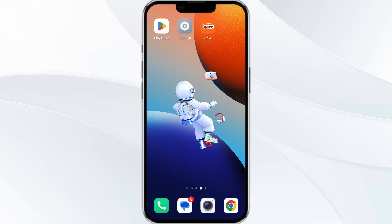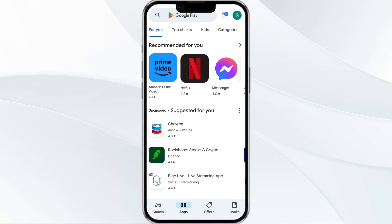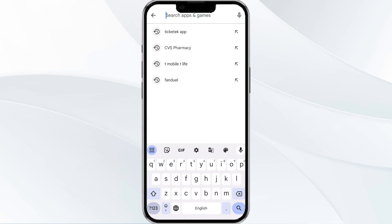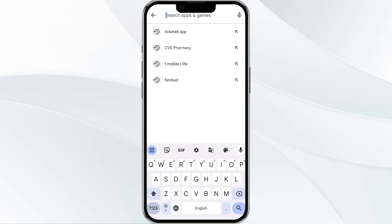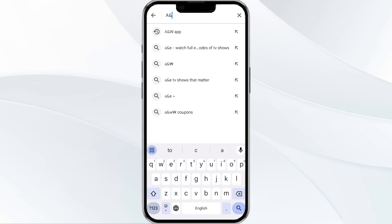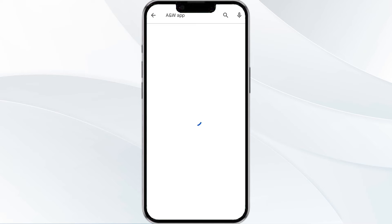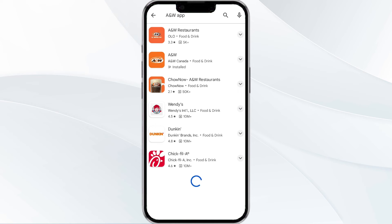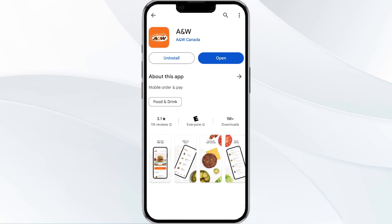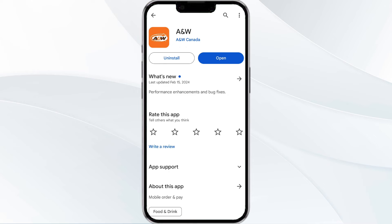The third method to solve this problem is to update the ANW app to the latest version. To update the ANW app, open the Google Play Store and search for the ANW app. After that, select the app, and if an update is available you will see an option to update next to the app's name.